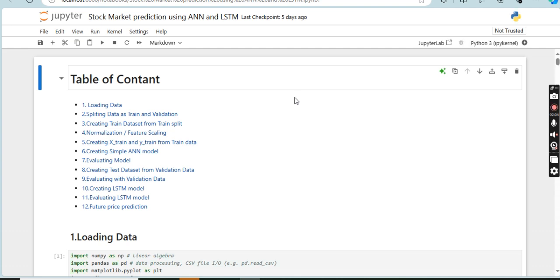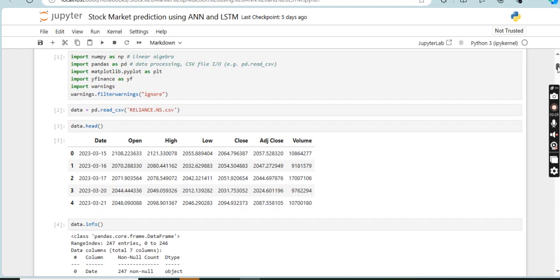How to run a stock price prediction project using machine learning. The project uses historical stock data to predict future prices. First, load the data — the first step is to gather the stock price data. We typically collect data such as the opening price, closing price, highest price, lowest price, and trading volume.